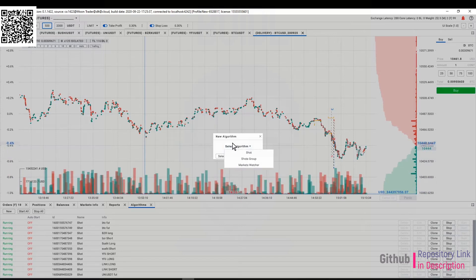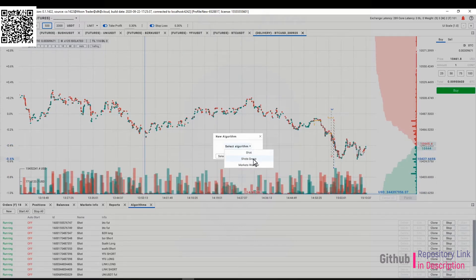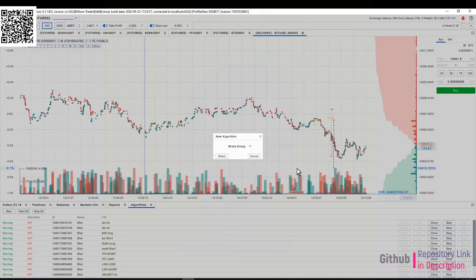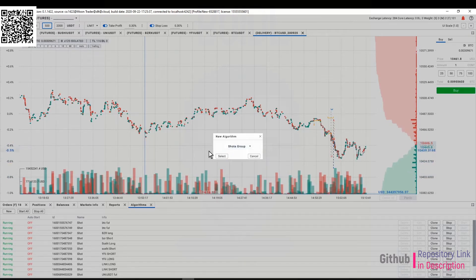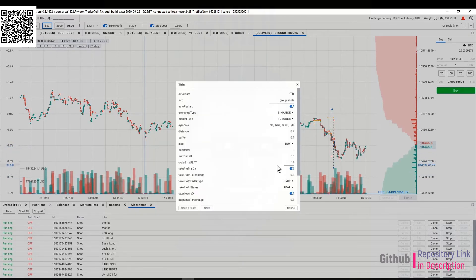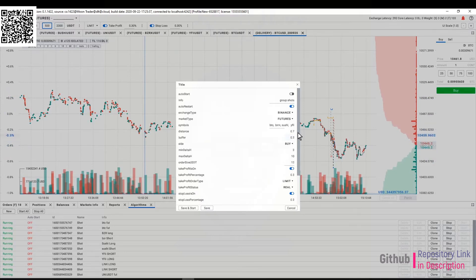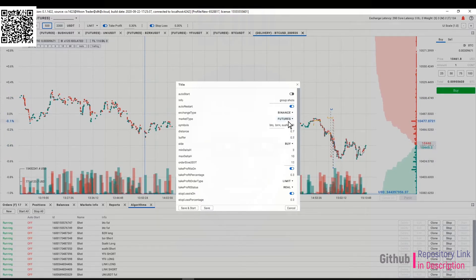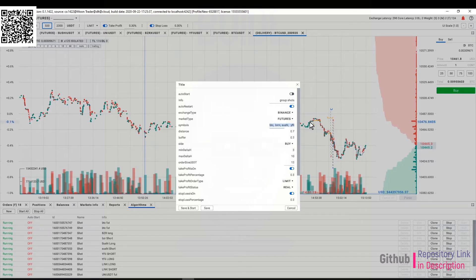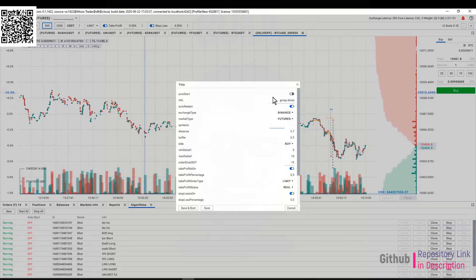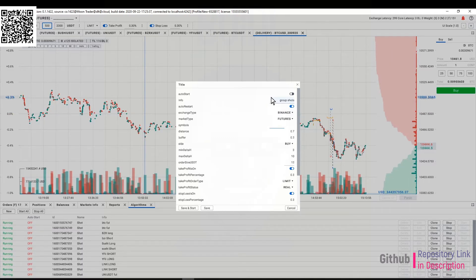Feature number one that has changed: now when you select a new algorithm you see shots group. It's the same panel that you're used to, but this time around you can insert here a list of trading pairs, a whole list.